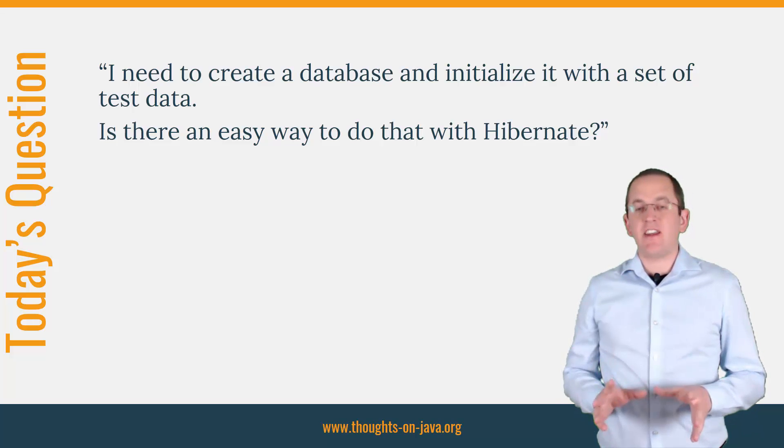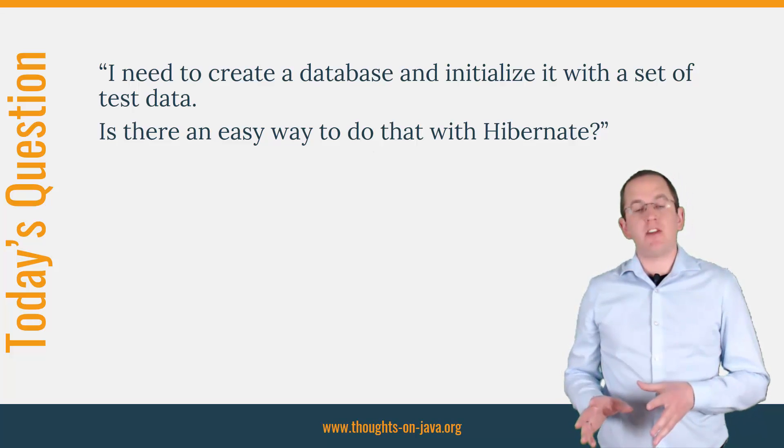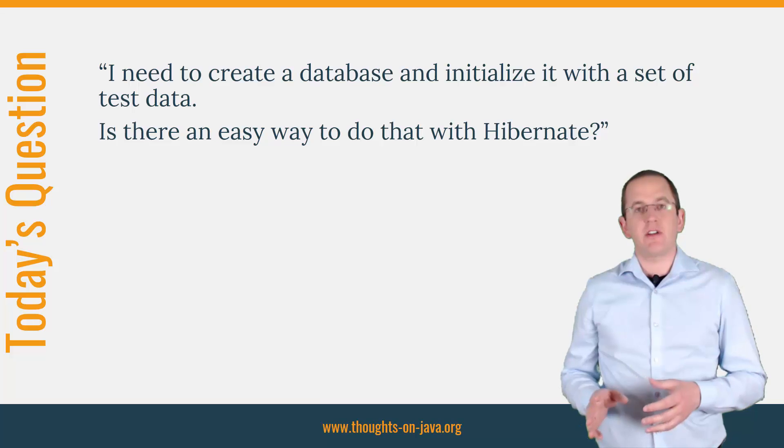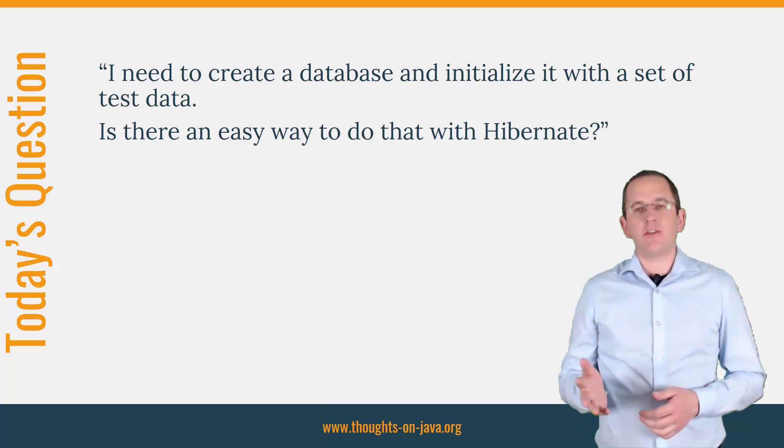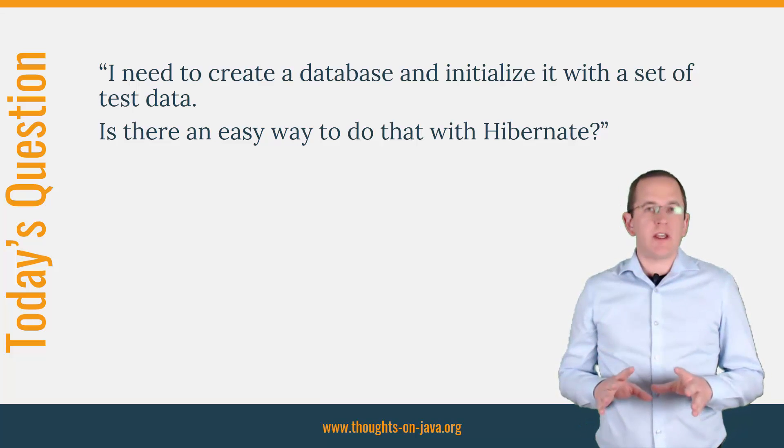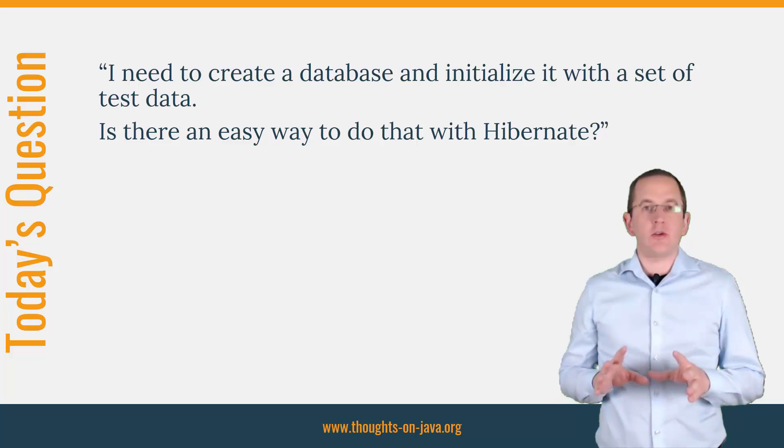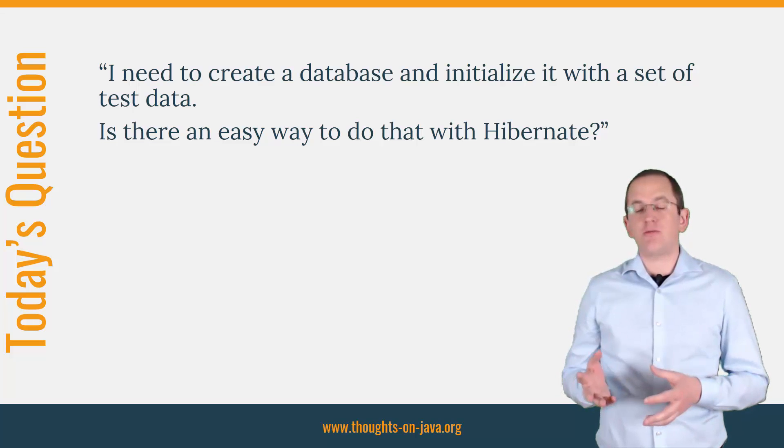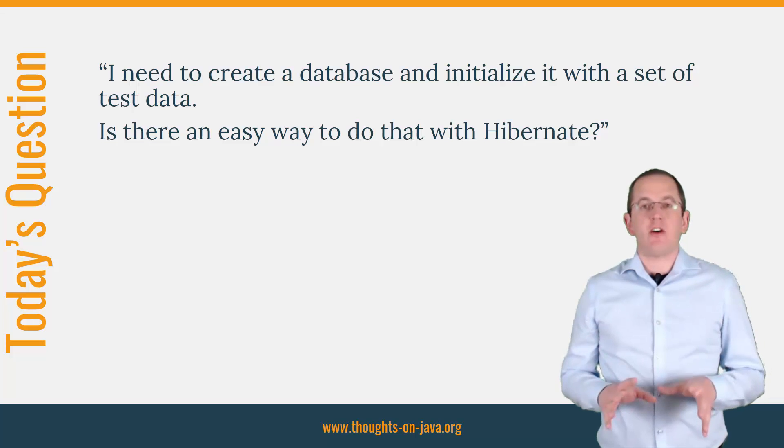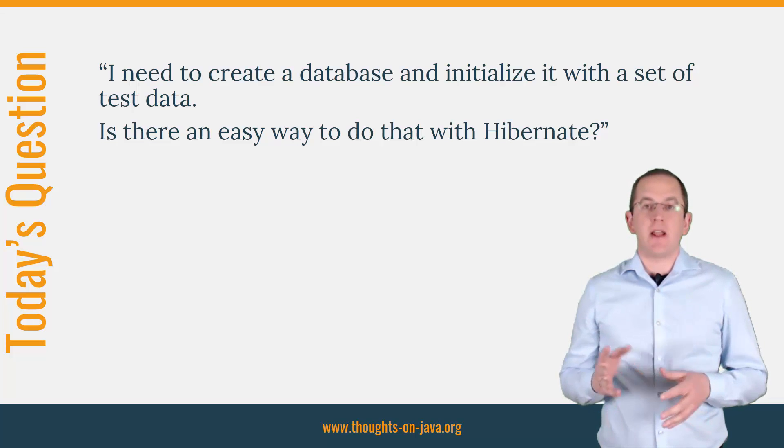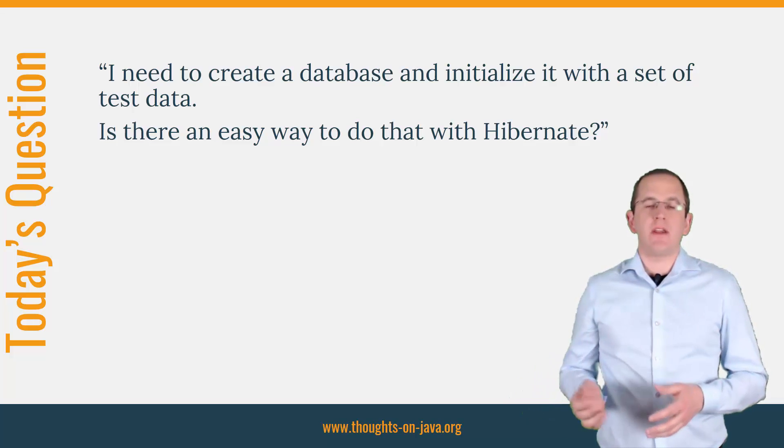Yes, there is an easy way defined by the JPA specification. But before we take a closer look at it, I want to make clear that you shouldn't use it to initialize or change a production database. There are much better options for that, like Liquibase or Flyway.